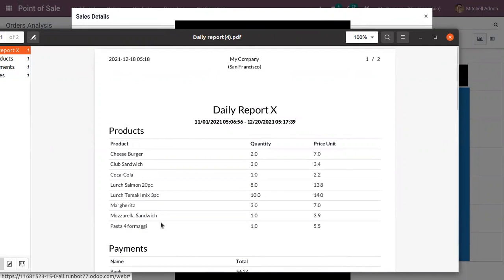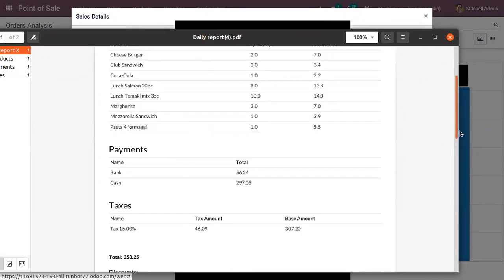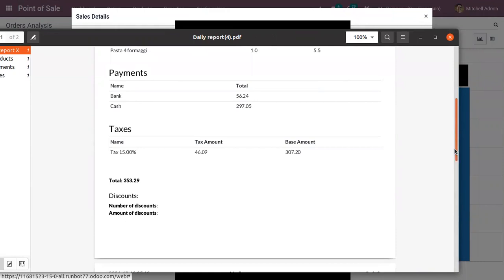You can find the products ordered, total quantities, and price unit for each product. Then the payment details,